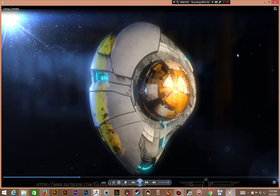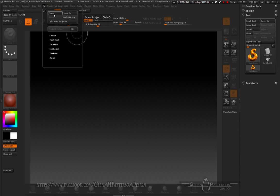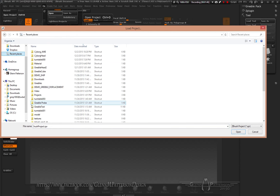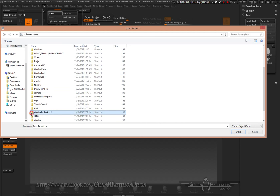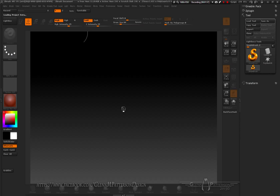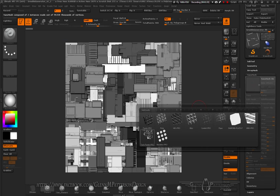Let's hop over into ZBrush and get started. We're going to create our greebles — we only need to create one, but we need to create all the maps to make all the materials. Open up your Greeble Pro Pack, Greeble Generator version 1.1, and give it a second to load up. We're in our nanomesh panel and we'll hop over to the tech panels.